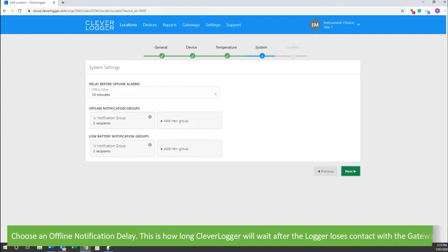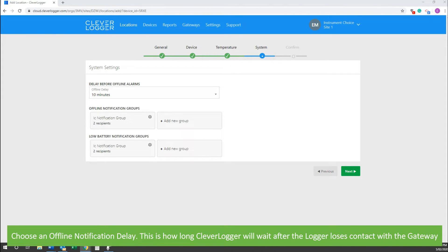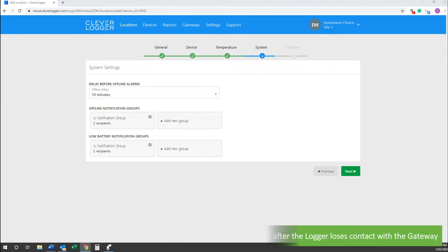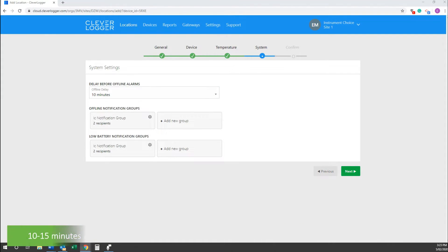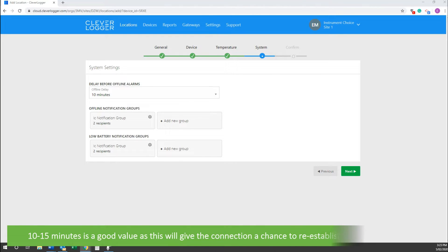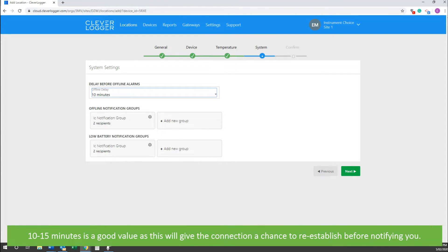Choose an offline notification delay. This is how long the CleverLogger will wait after the logger loses contact with the gateway. 10 to 15 minutes is a good value as this will give the connection a chance to re-establish before notifying you.